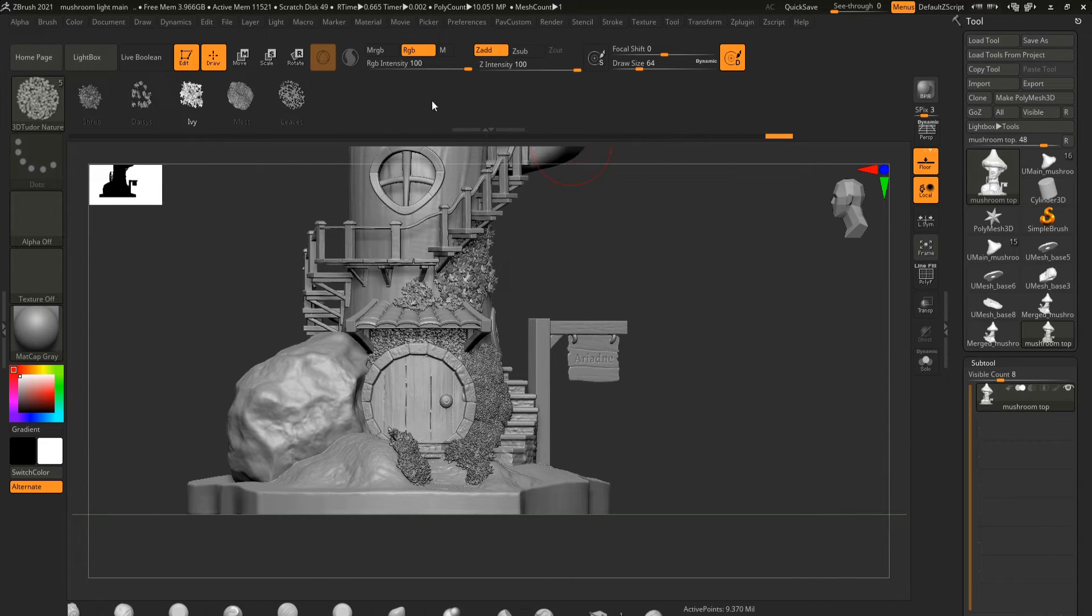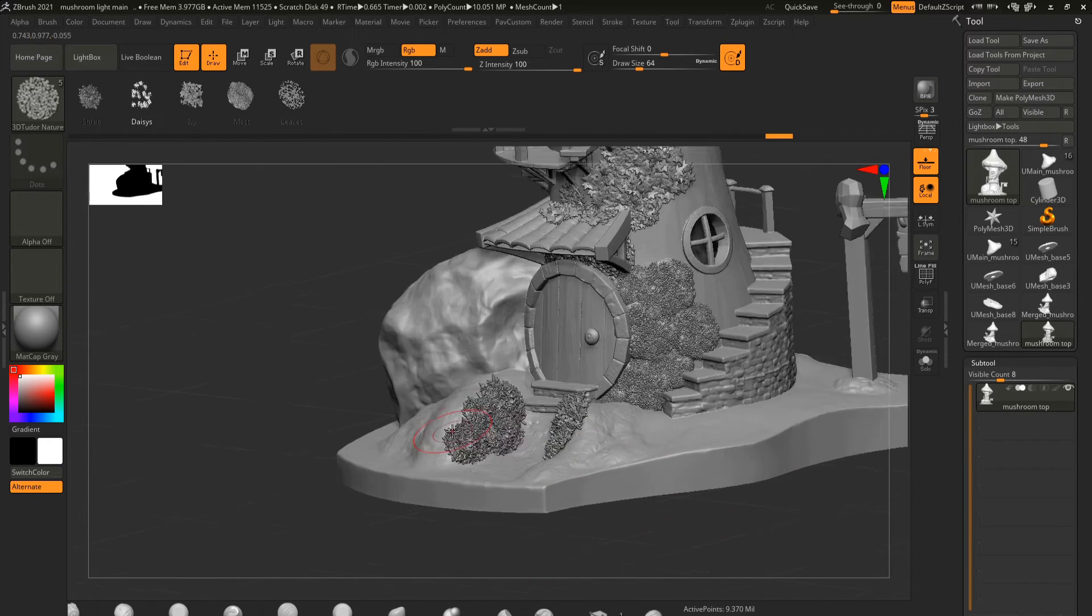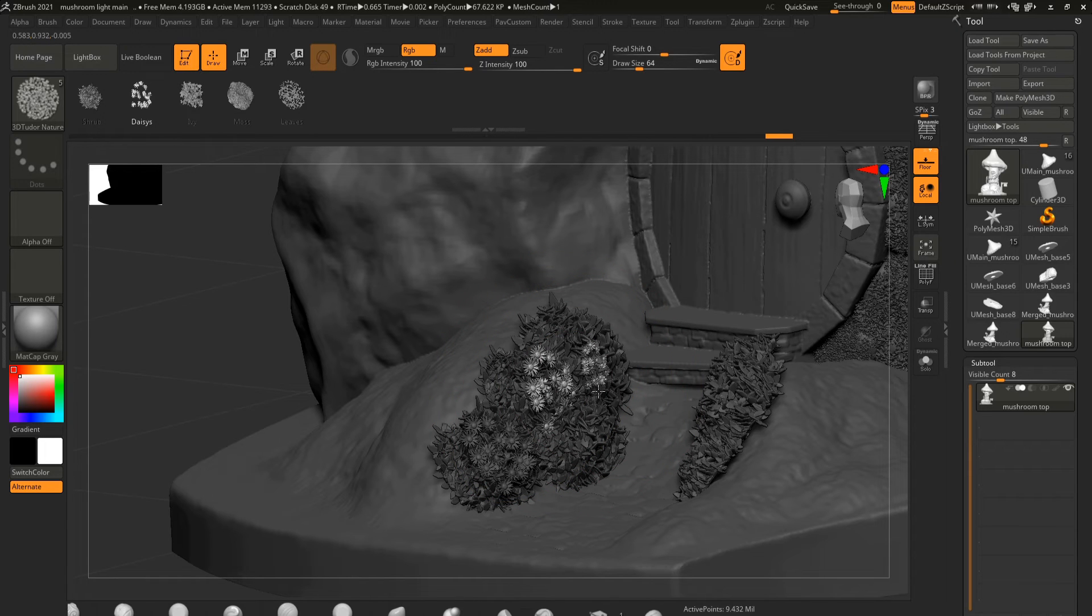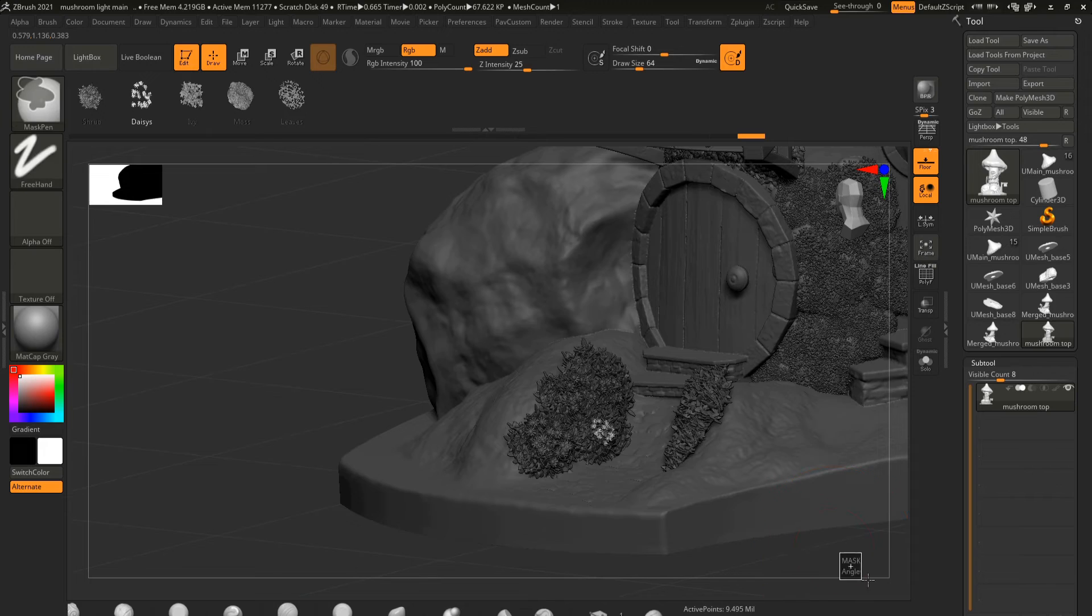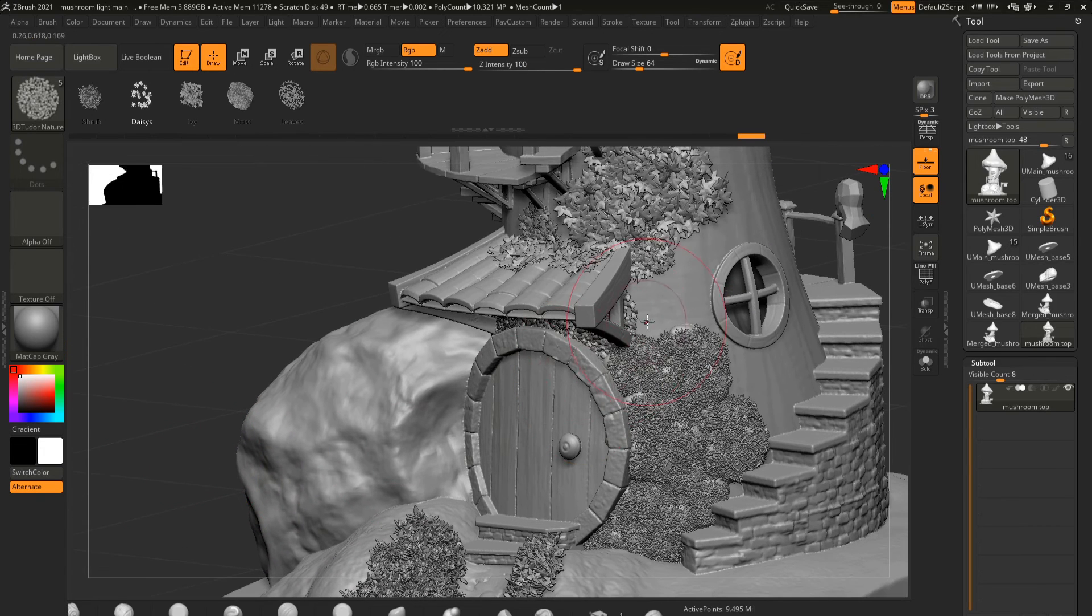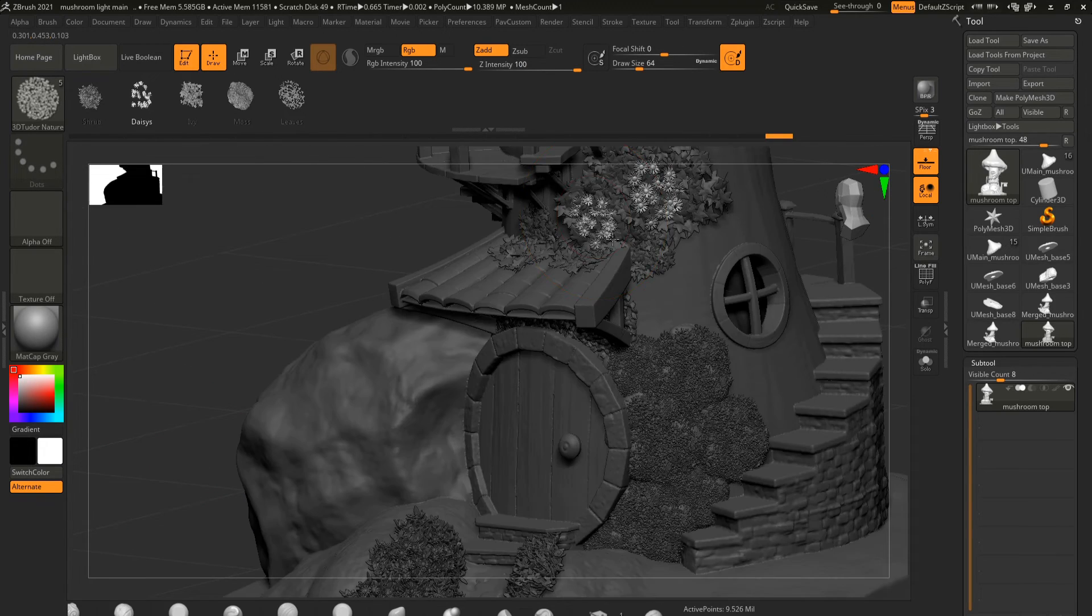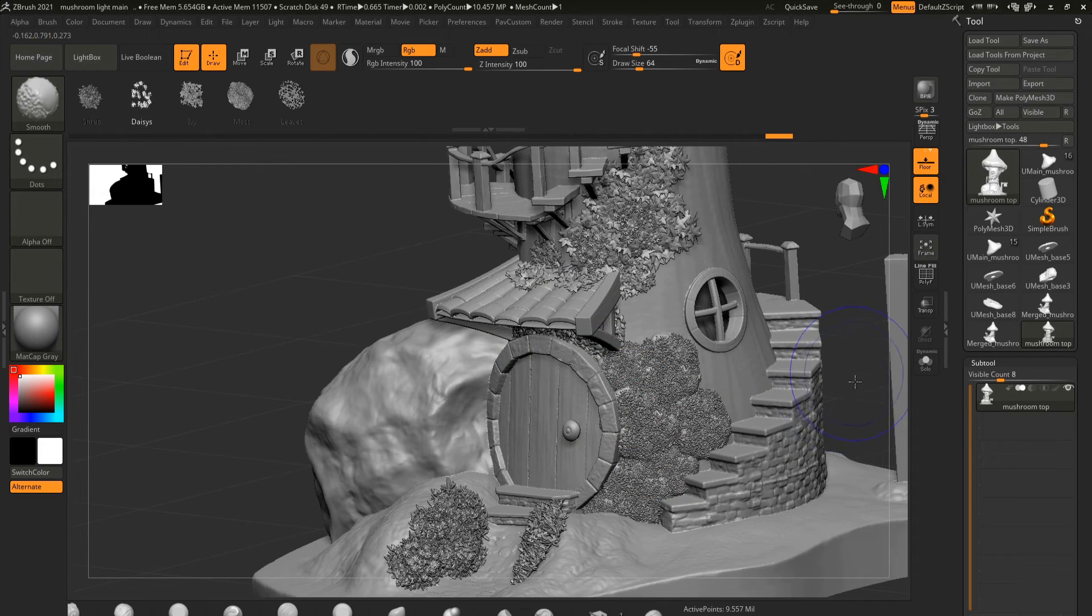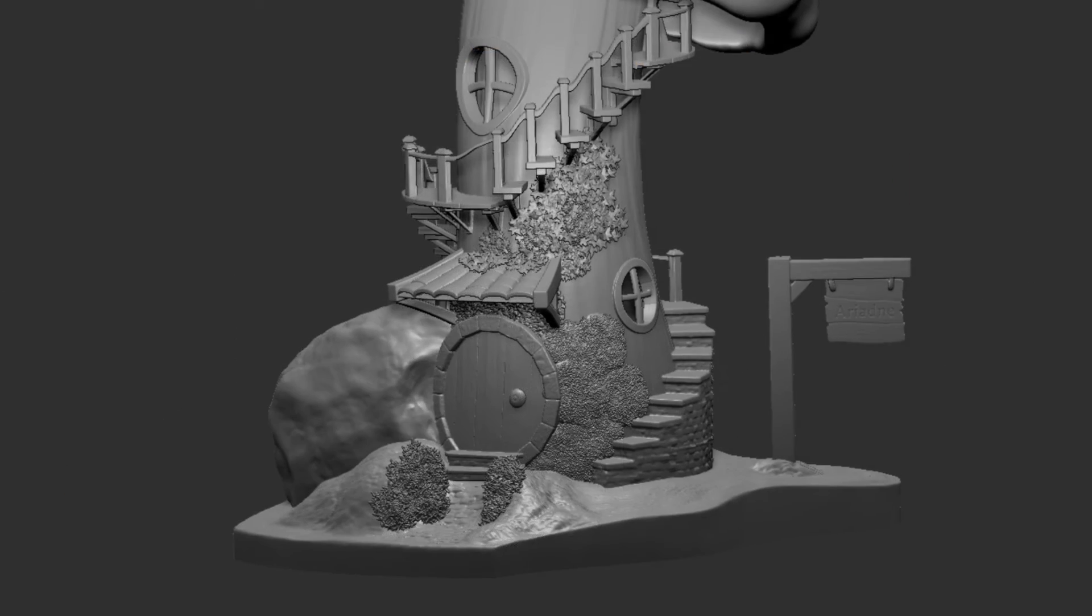And then the final one of course is the daisies. So the daisies you could put into your shrubs. So if I come into my shrubs and bring out my daisies. And let's also see if they look good on our ivy.